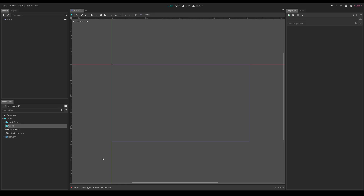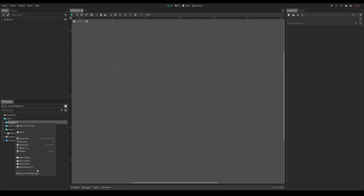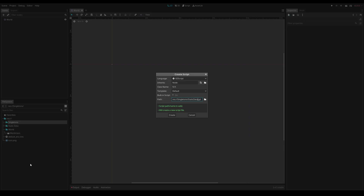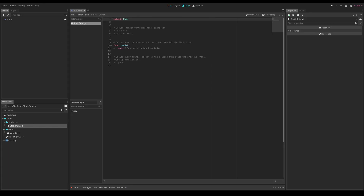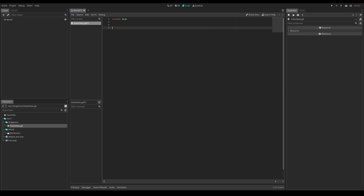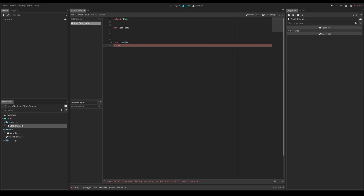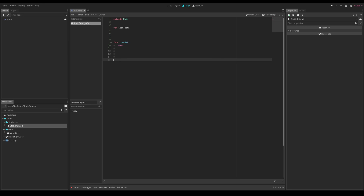Inside Godot, we only need to set up a single script, and it will be a singleton. Create a new folder for singletons, right-click in that folder, create a new script called "static_data." Go to Project Settings, then Auto Load, select the static_data.gd script, click Add, and make sure it's enabled. Open the file, delete all the default code, and create a variable: `var item_data`. Also write `func _ready()` with pass for now.